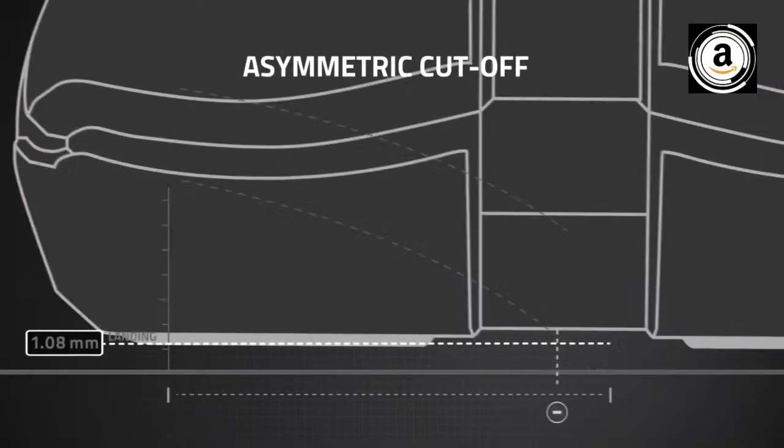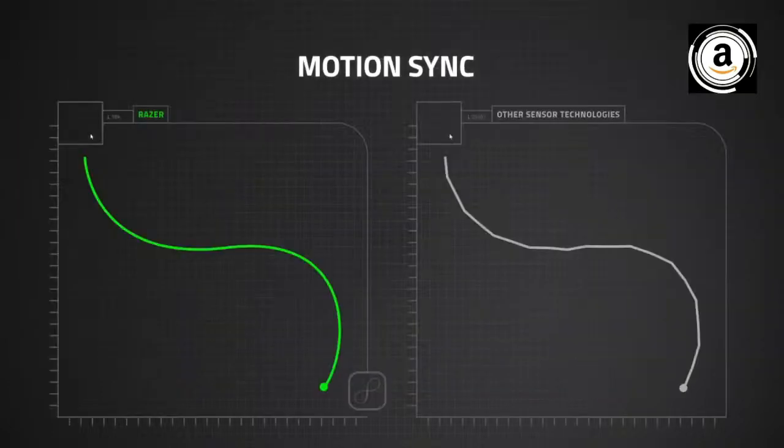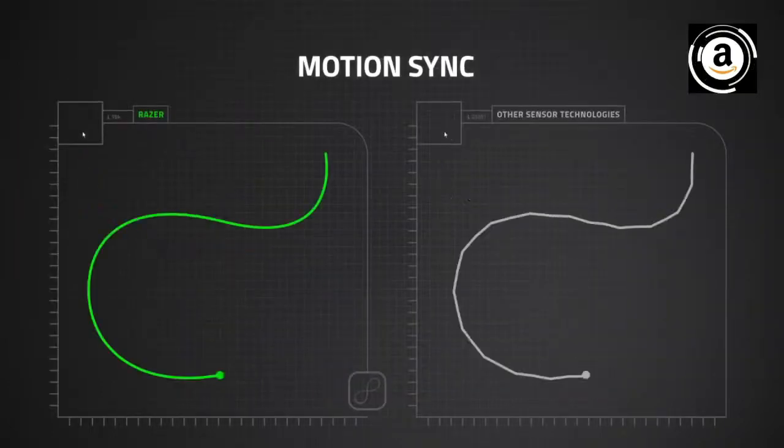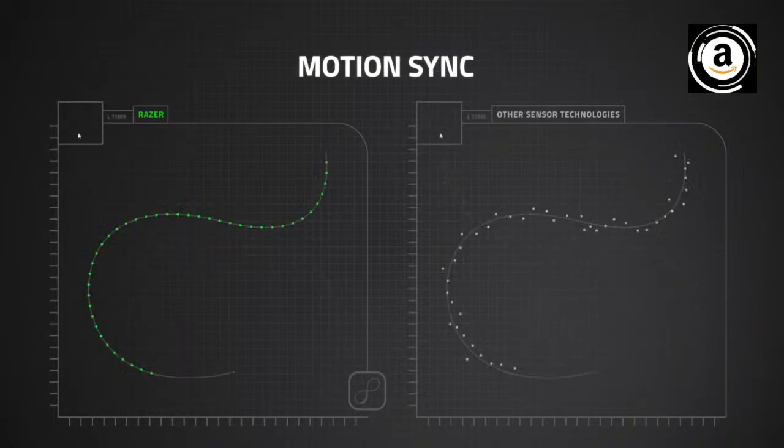Which you can use to change the RGB lighting, adjust the profiles, and much more. Nothing unusual here either. Where this mouse truly shines is in its wireless functionality and battery life. The Basilisk can reach an estimated 100 hours of battery.